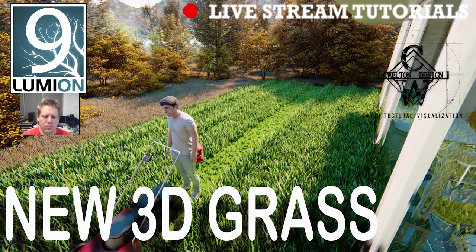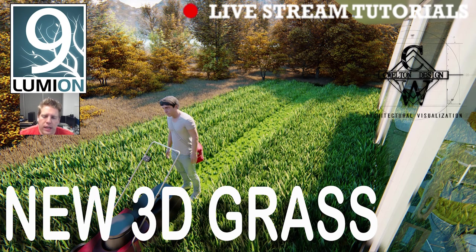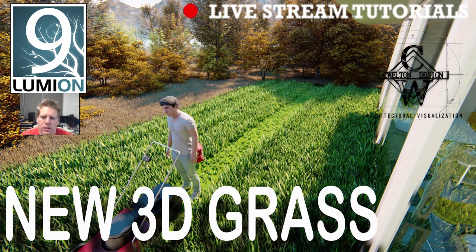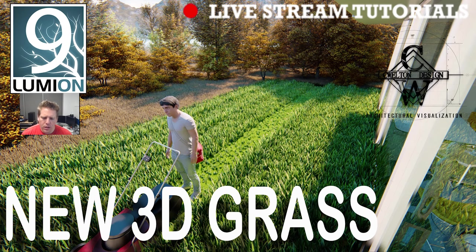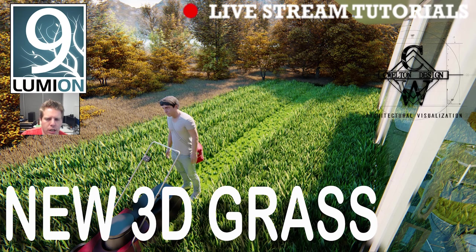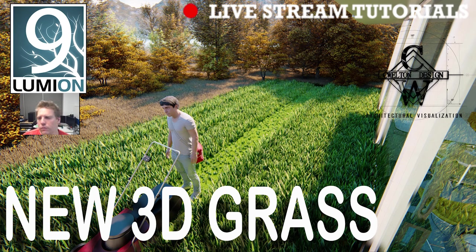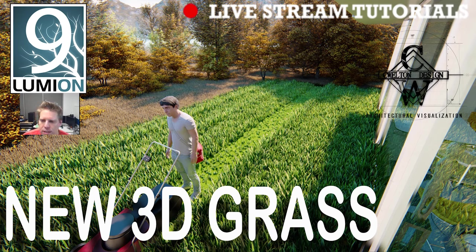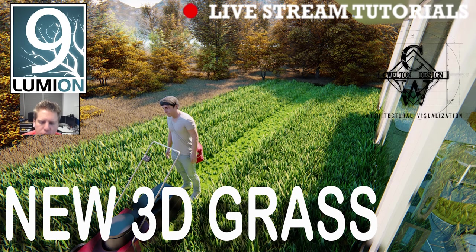As Lumion 9 has been released, one of the biggest key features that came out is this new 3D grass that's come along with many other features. This is definitely an improvement that really makes Lumion 9 stand out to other versions. It's a little tricky to understand because we've had grass since Lumion 4, but now we have this new 3D grass and I'm going to make sure to show the distinction here.